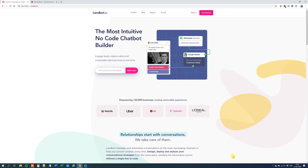It can integrate with a lot of applications like MailChimp or WhatsApp for business. Today we will create a simple chatbot. We will use some of the features — we will work with variables, send an email, and maybe do a little survey. So let's get started.